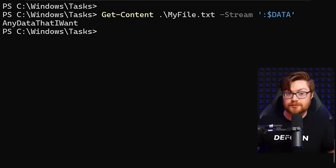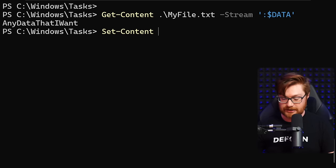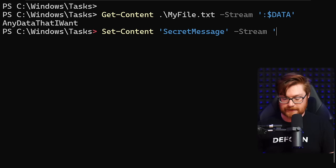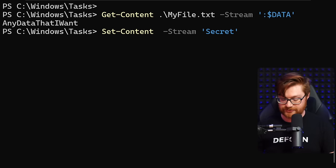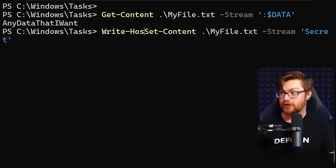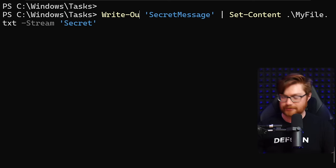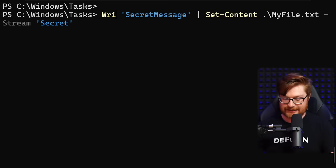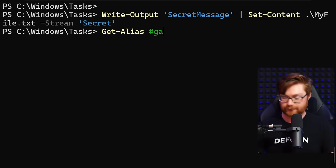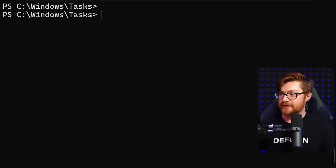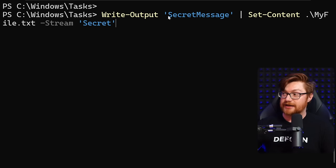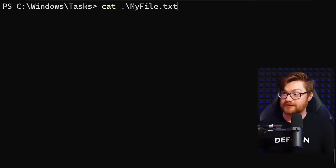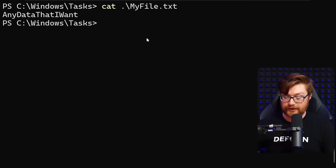Let's say I set some content with the string 'ooh a secret message' and put that into a stream called 'secret.' I'll use Write-Output or echo to pipe that into myfile.txt with the stream specified. That secret message is now hidden in the secret stream of that file. But if I just cat out the file, it only shows the original data. You have to specifically request the secret stream to retrieve the secret message — you need to know it's there.